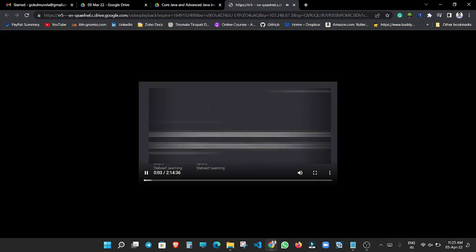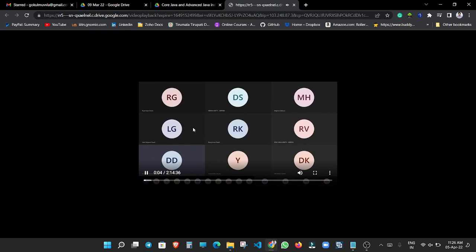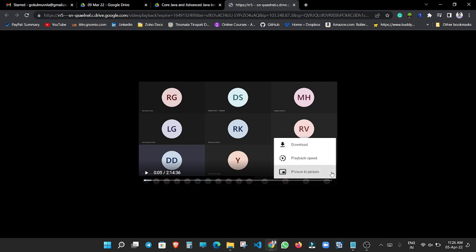And here you can see now we can easily download this video from the Google Drive. Pause this video and press on these three dots. And here you can see the download option.